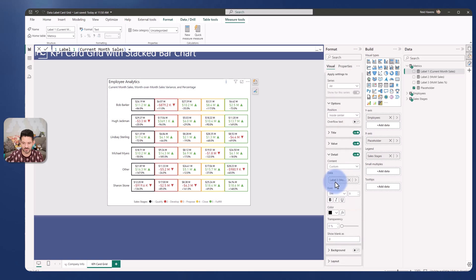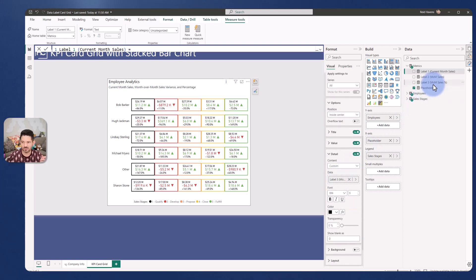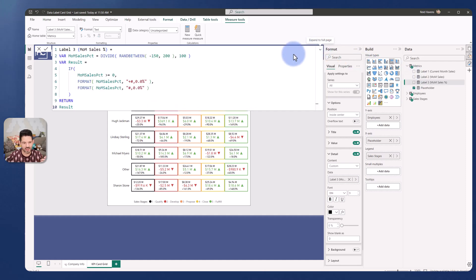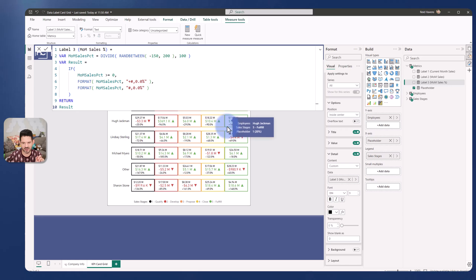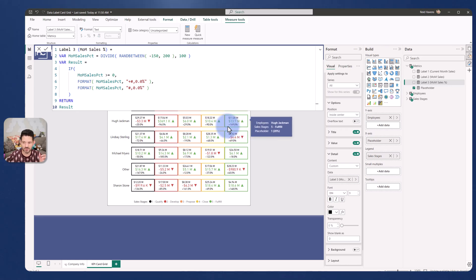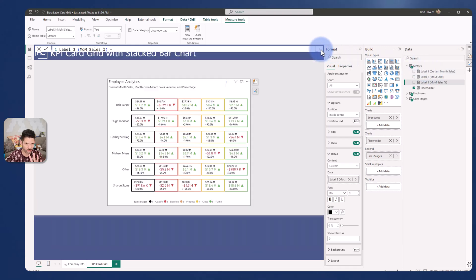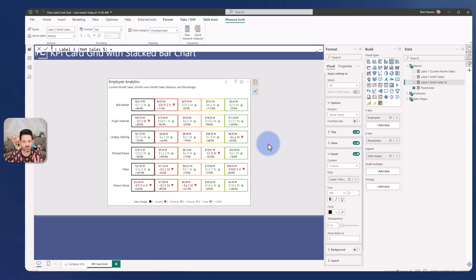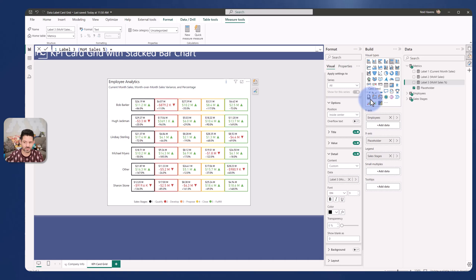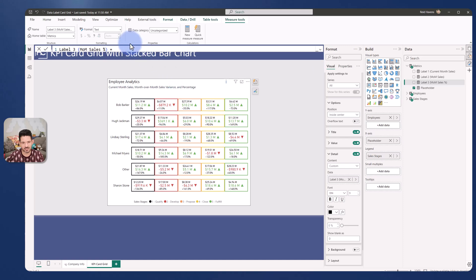And then finally my detail label number three that is just the month over month percentage at the bottom and I'm also ensuring in this one that I include either a plus or a minus to indicate that it is a percentage variance related to the value above it. And all three of those are the actual labels themselves with one fourth measure technically that's just needed for the placeholder to create the evenly sized cards. Now someday this won't be needed once the card visual the new one has a small multiples option but this is not a bad solution.